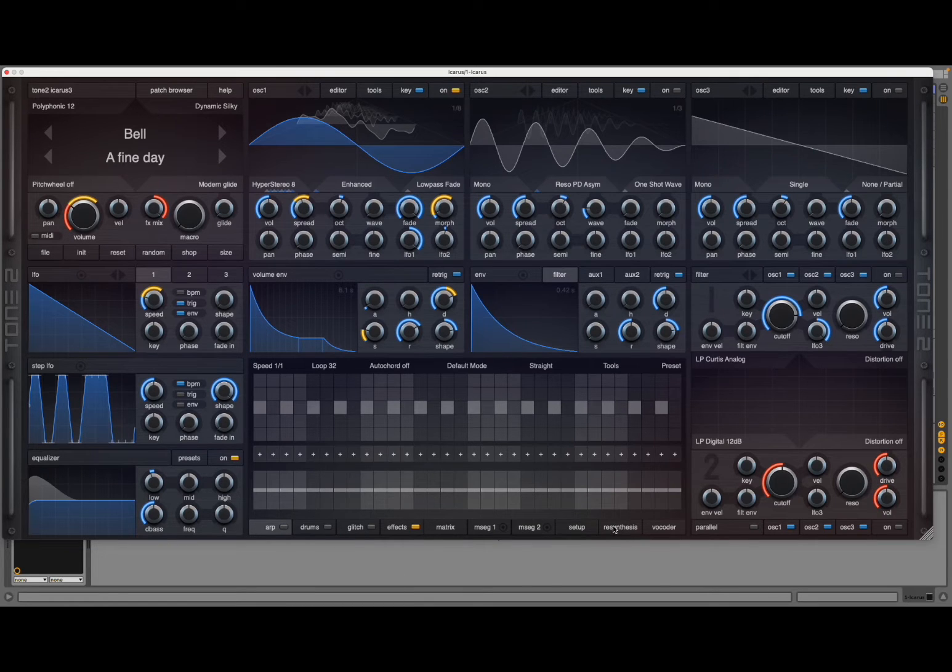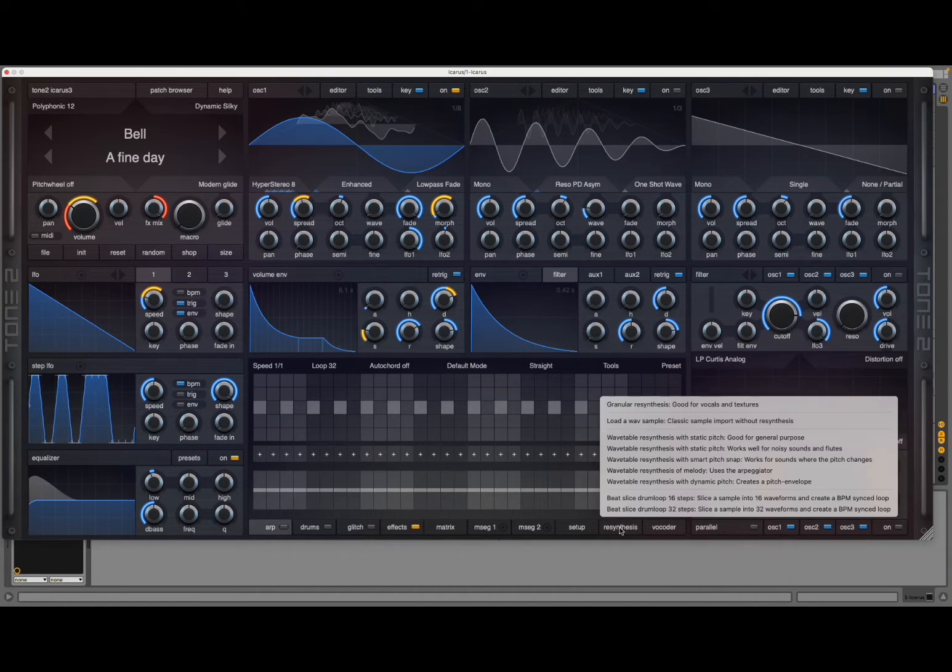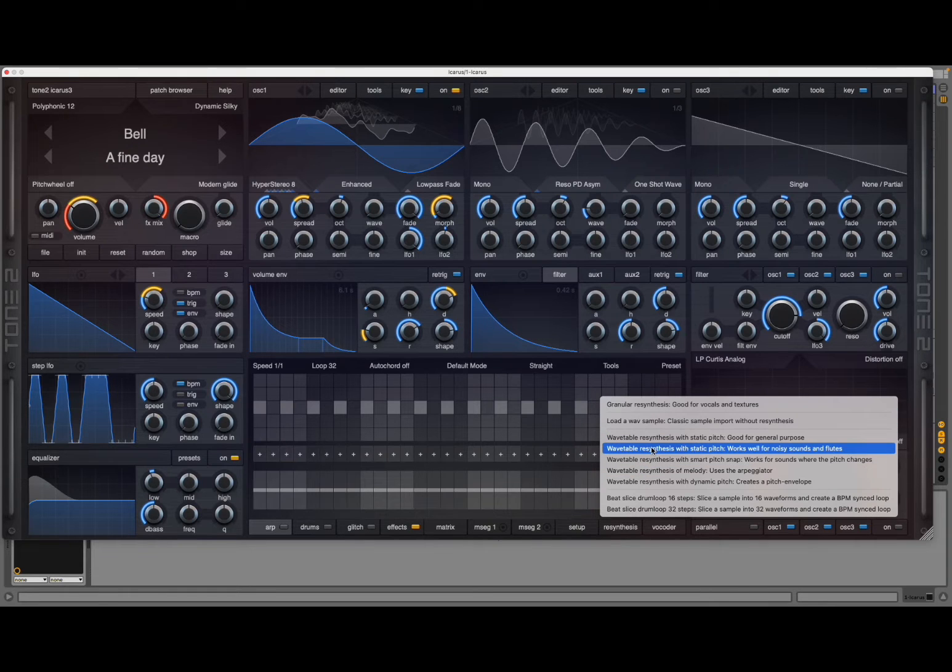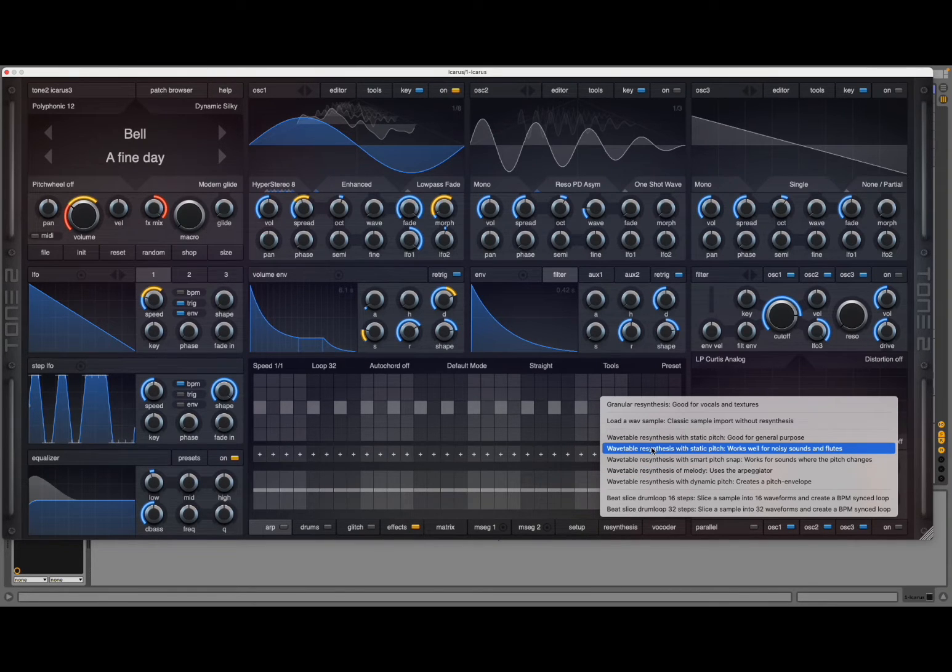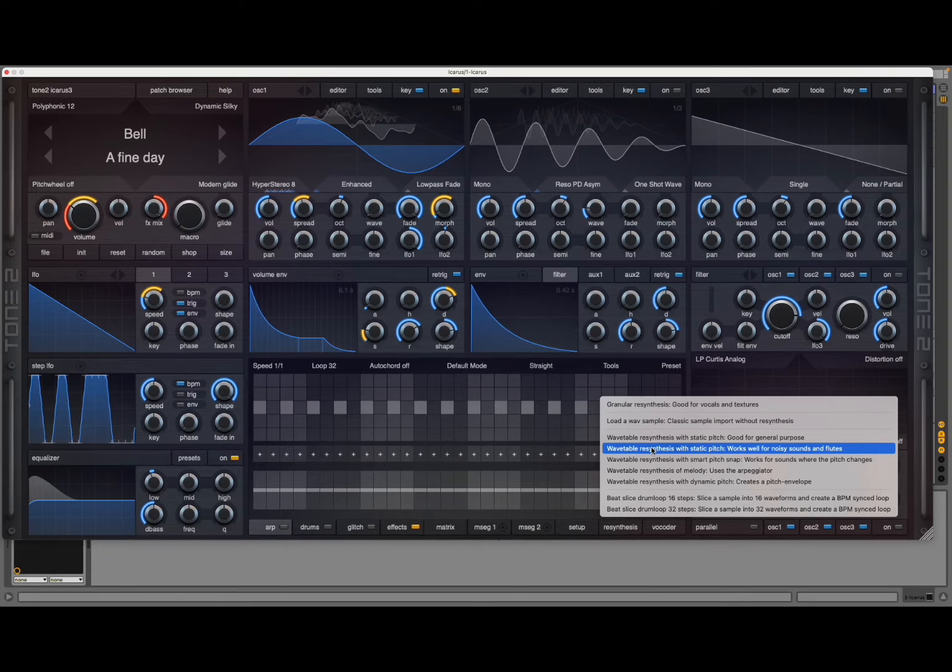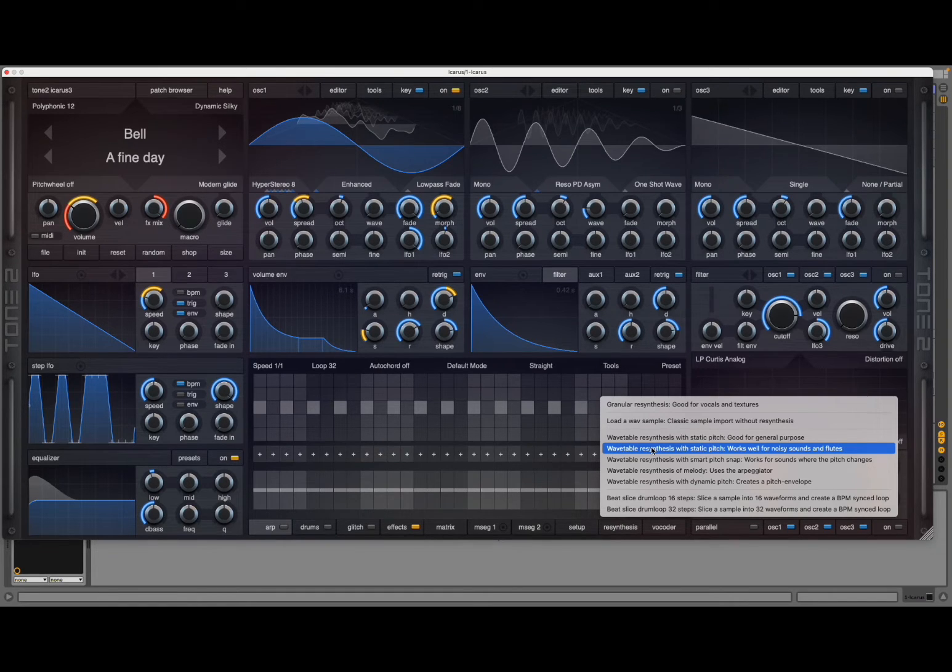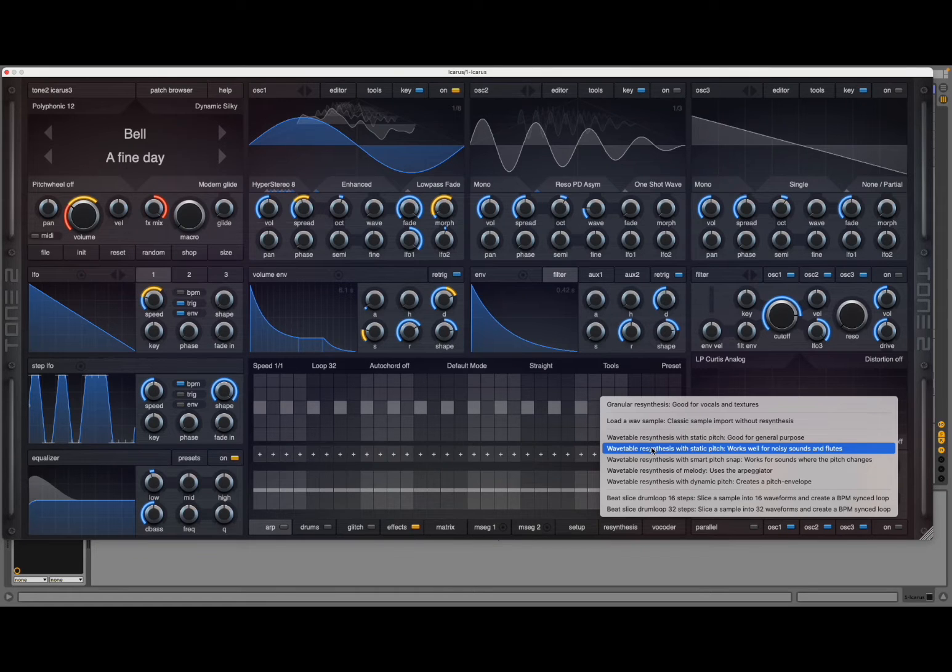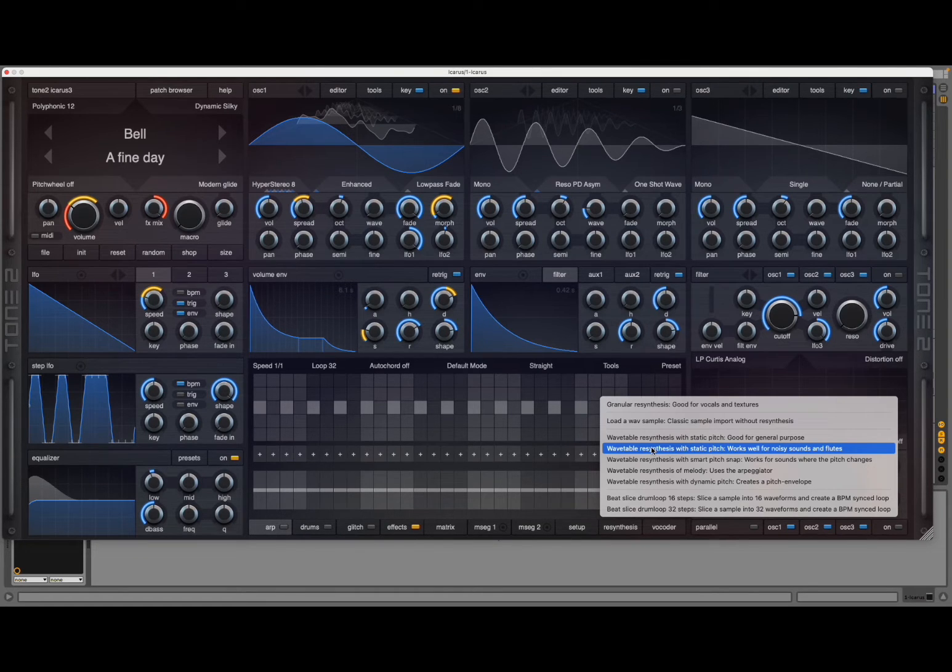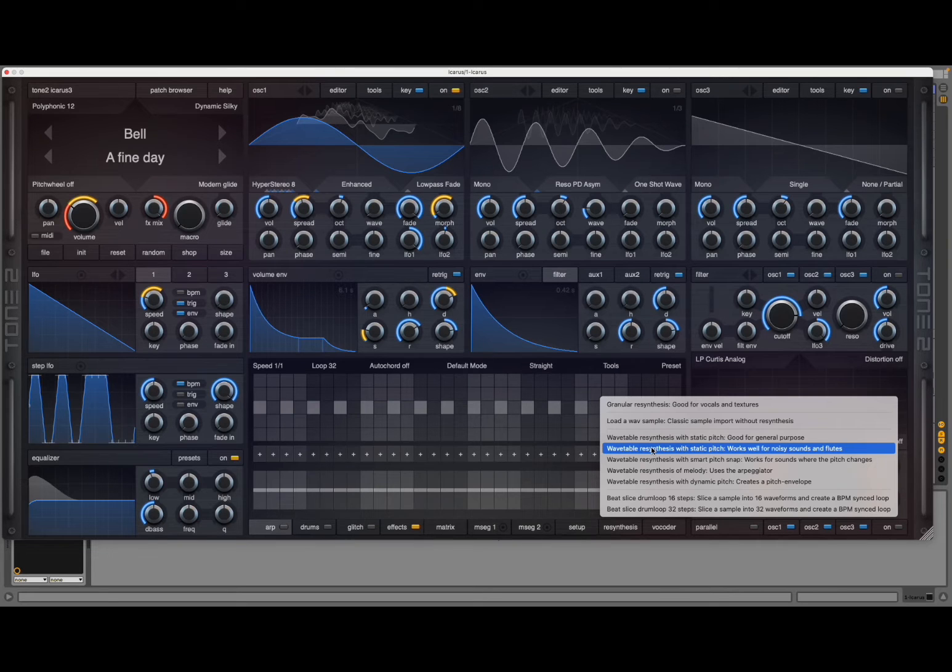As you can see, you have a menu here which is called re-synthesis. You click on it and you have a number of options that you can use to actually create re-synthesis or reconstruct that sample. Now I'm not going to go through them all because I think the tutorial will be quite long, but I'm just going to give you a little bit of an introduction.